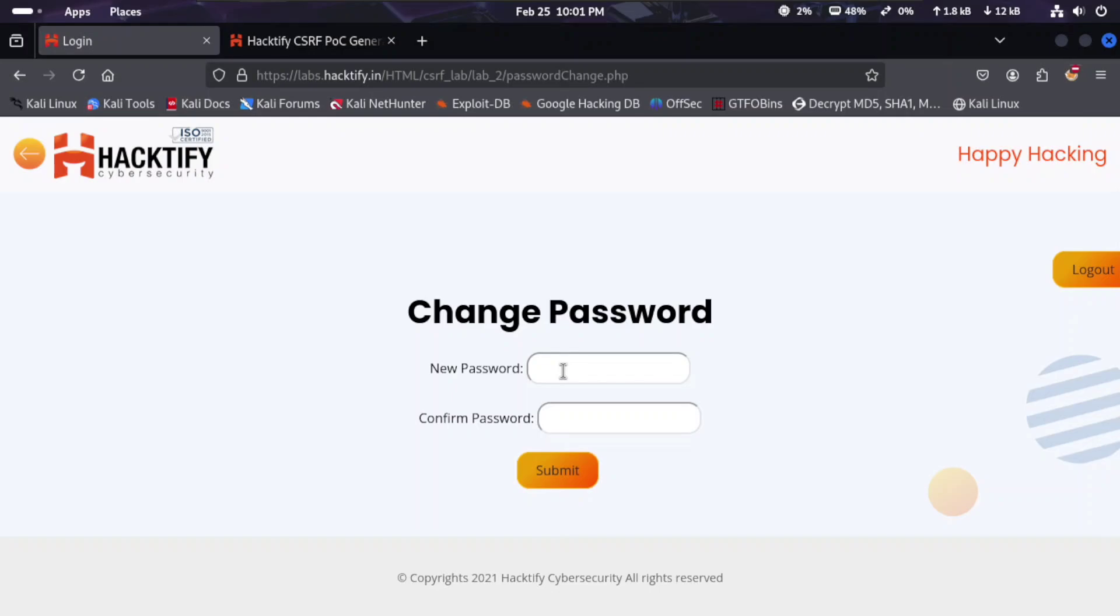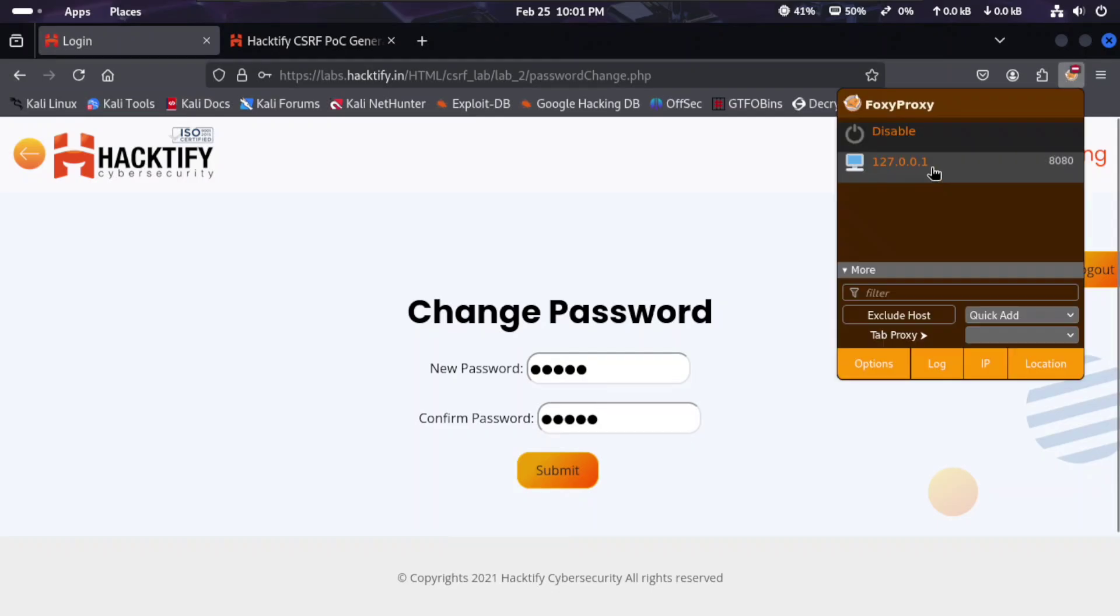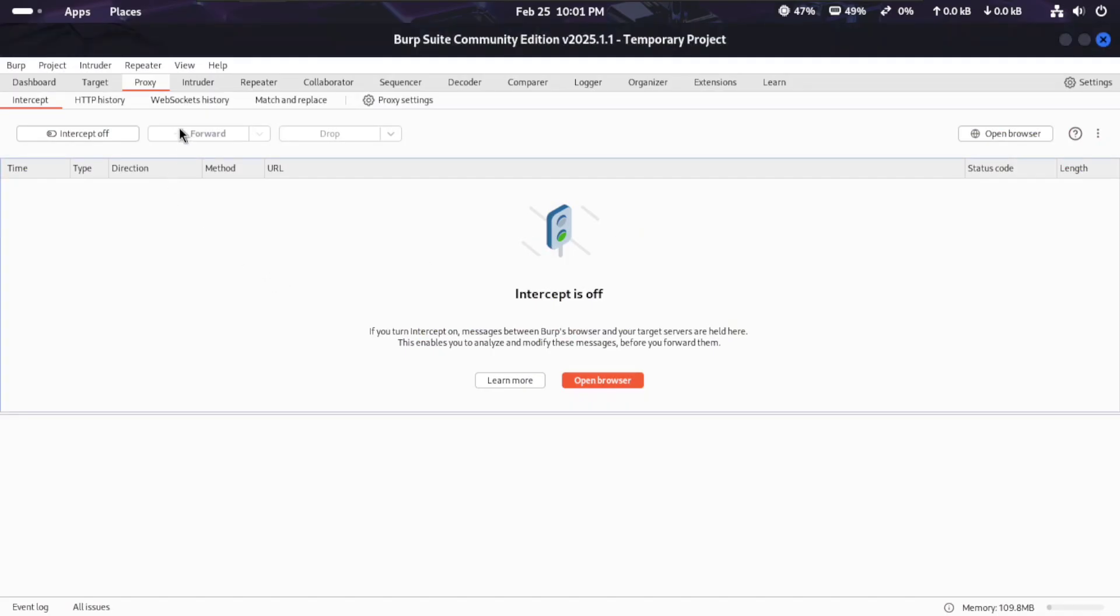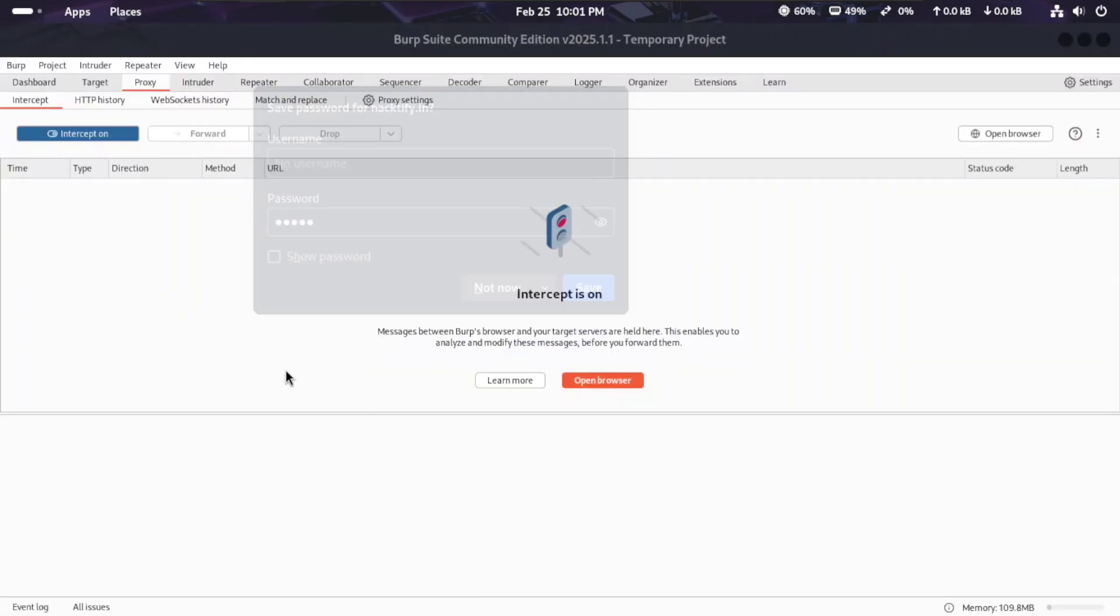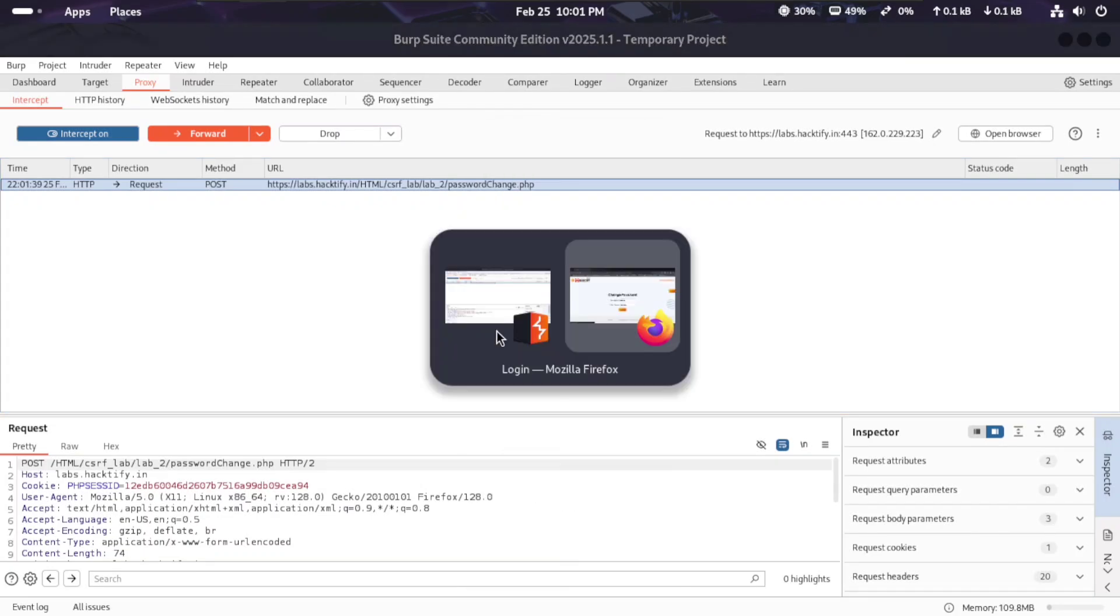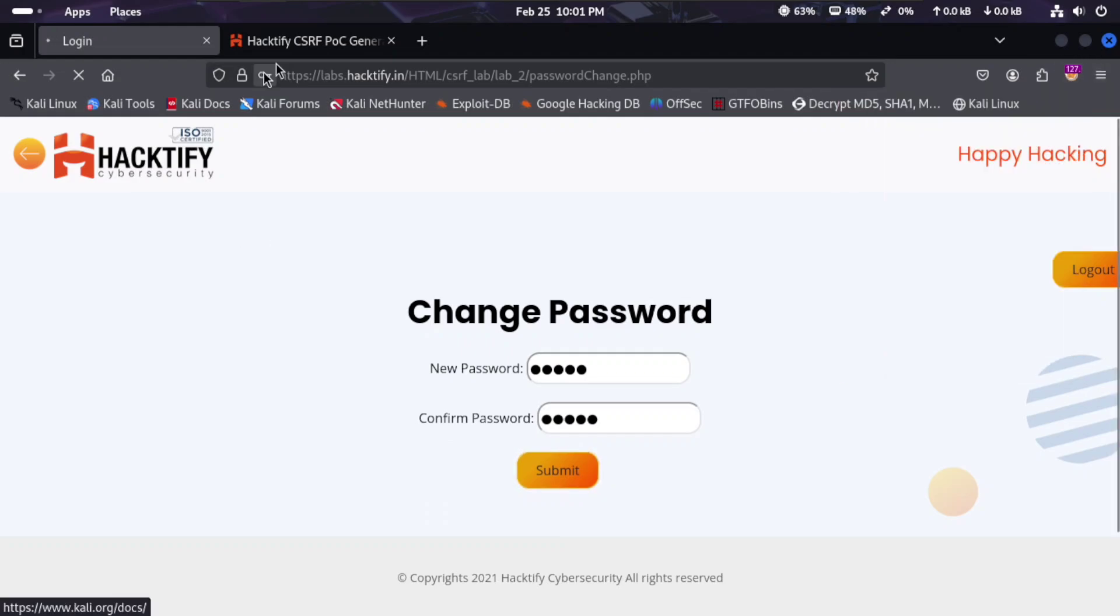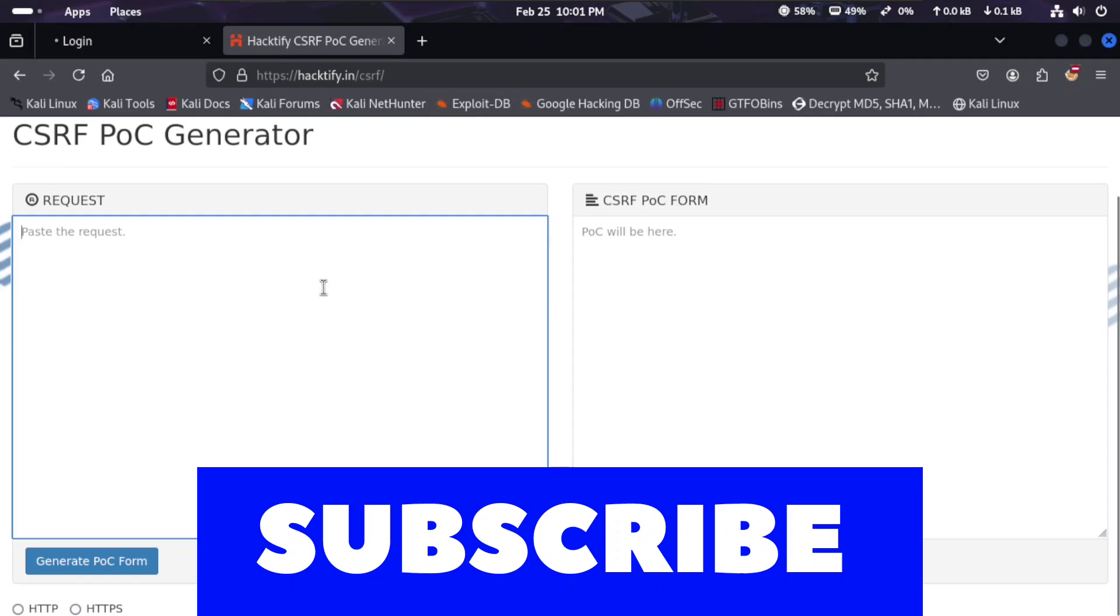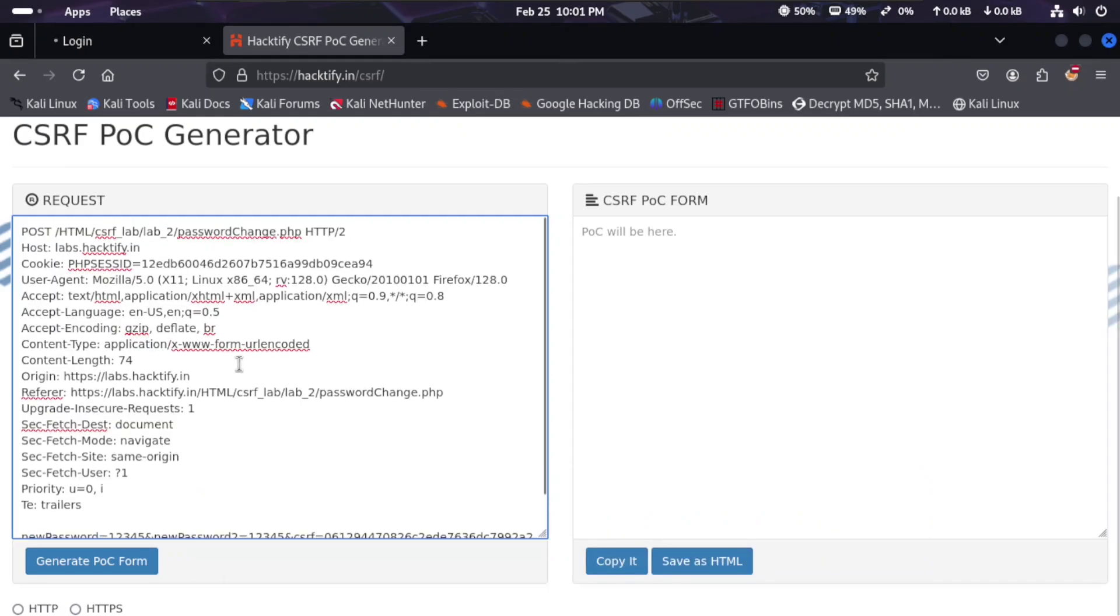Let's check using BurpSuite. Type 12345 for both password fields and capture the request. Intercept on, submit here, pass up the request. Copy this request and go to the browser. Proxy off, go to the CSRF generator. Paste all the request here.